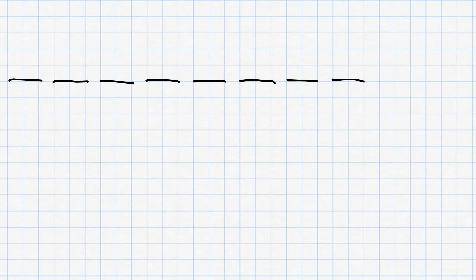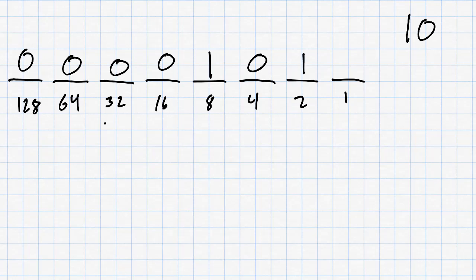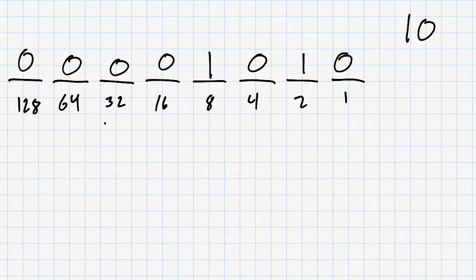Let's look at an example. Suppose that we want to send the number 10 over a UART connection. First, we have to convert the number 10 to an 8-bit byte like this. Now, let's draw what the voltage will look like over time during this communication.